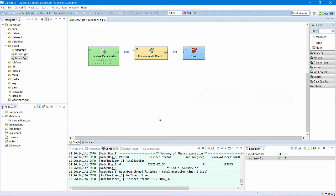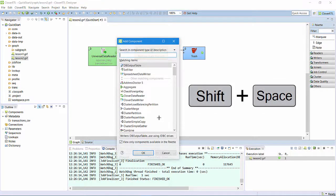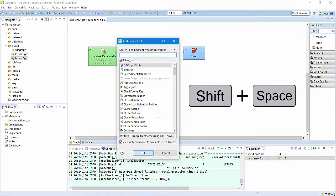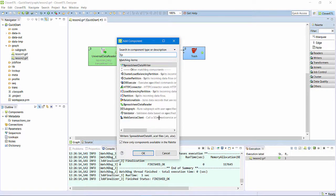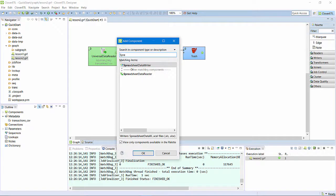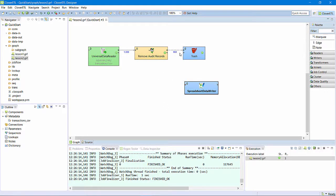Now I want to write this data to a spreadsheet. Using the shortcut from earlier, start typing spreadsheet in the filter area, and quickly find the spreadsheet data writer. I can grab the end of this second edge, note the crosshairs when I hover, and reconnect it to the input port of the spreadsheet writer.